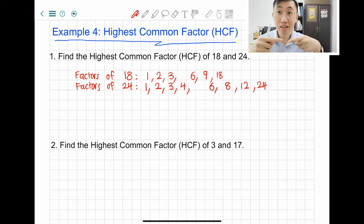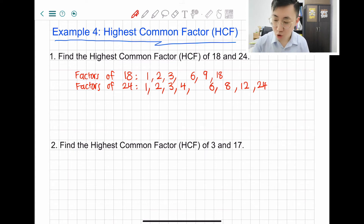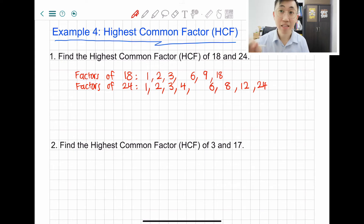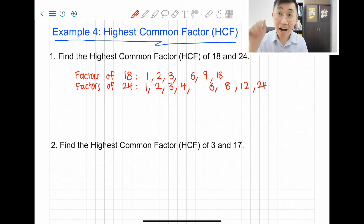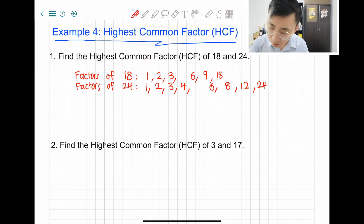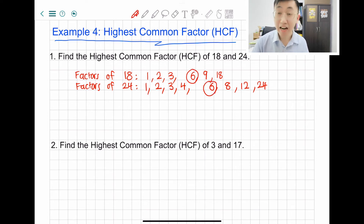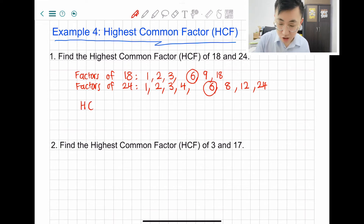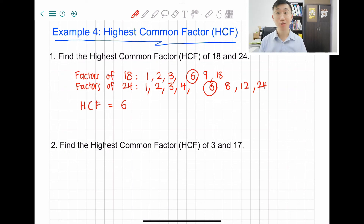Notice that the numbers are getting closer to each other — that's how you check whether you've left out any numbers. Just check 5, and 24 cannot be divided by 5. Now after we have done this, just check what is the highest common factor — the highest same factor. I'm looking at 6. I don't see 9 as a factor of 24, and I don't think there's 18 as a factor of 24, so it's definitely just 6. HCF equals to 6 — that's the answer for question 1.